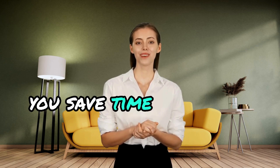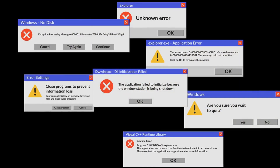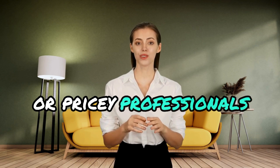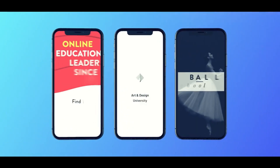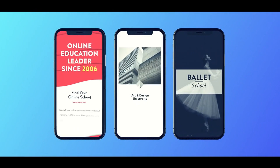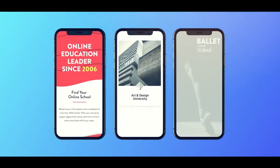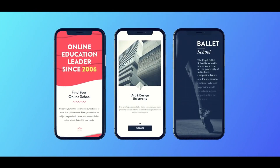So why is this method such a win? You save time and money — no need for complicated software or pricey professionals. You don't need any design skills. Seriously, just a few clicks. And the results? Videos that look like they were made by a pro, completely customized to your brand.